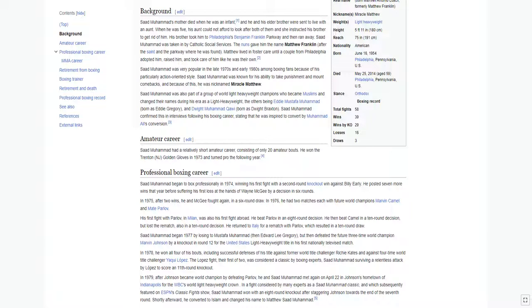Saad Mohamed was also part of a group of world light heavyweight champions who became Muslims and changed their names during his era, the others being Eddie Mustafa Mohamed, born Eddie Gregory, and Dwight Mohamed Qawi, born Dwight Braxton. Saad Mohamed confirmed this in interviews following his boxing career, stating that he was inspired to convert by Muhammad Ali's conversion.